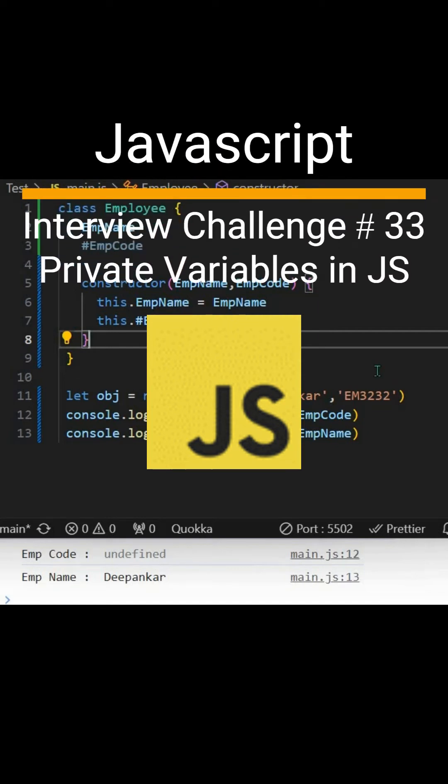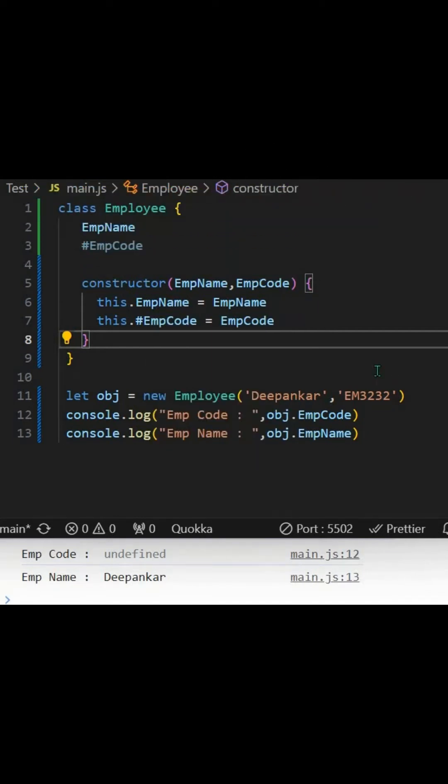So you may face this kind of question in your next interview: how can you make one property private in JavaScript? To do that, we can utilize JavaScript's object-oriented concept. Let's see.